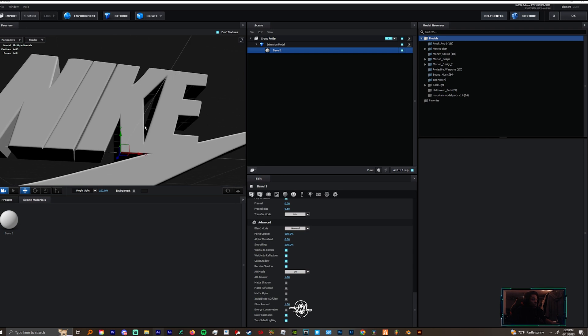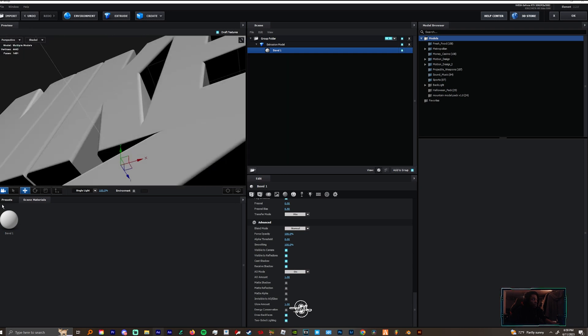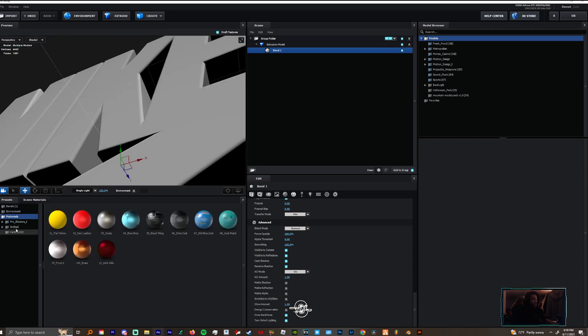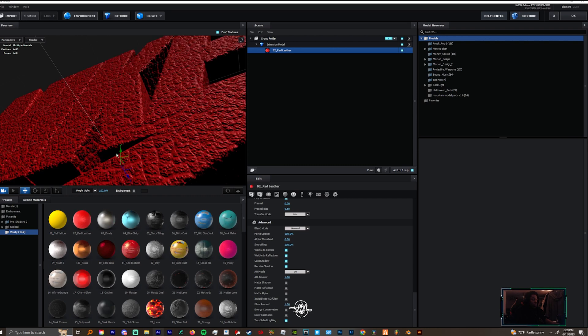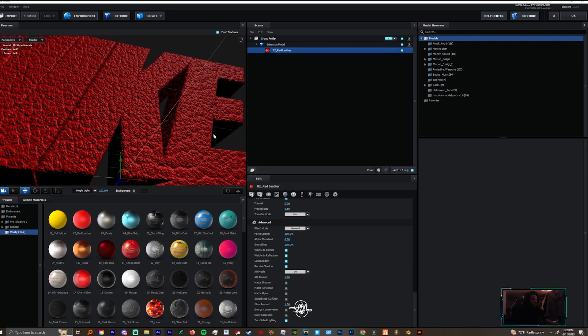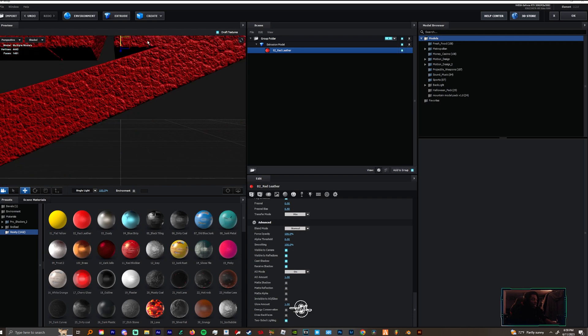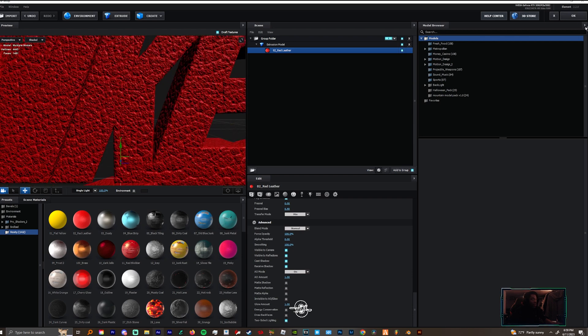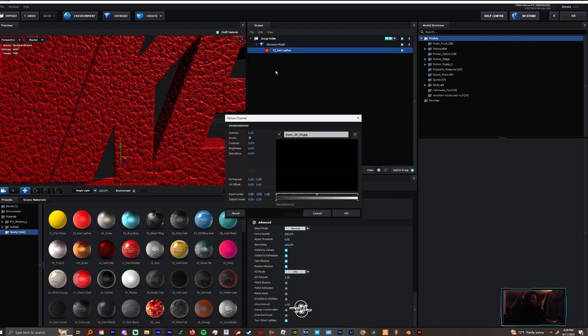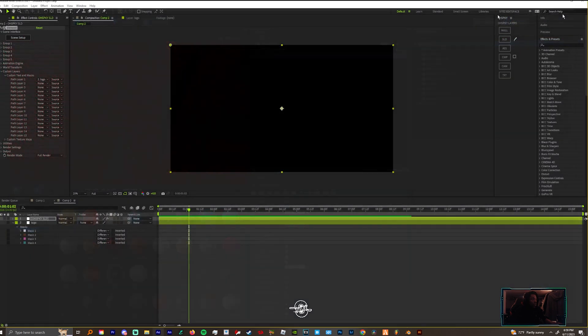So now you have a full logo and you're ready to customize it. You can go to your presets. If you have textures, you can put any texture on it, looking real nice. You can even change the environment if you have environments to give it some better light.